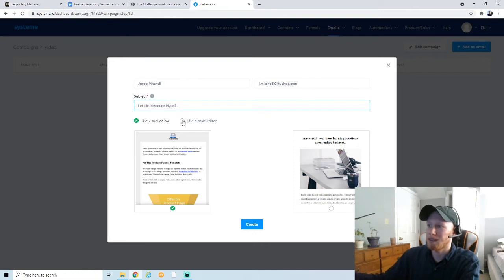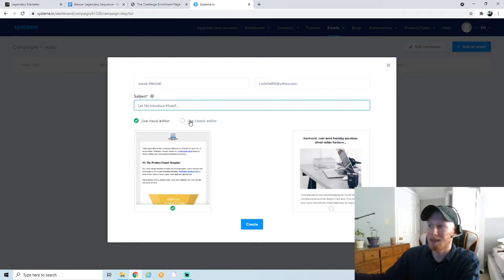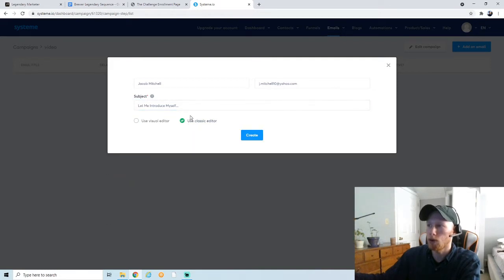I recommend using the classic editor. The visual editor is pretty complex—there's a lot of fancy things that you don't need. I recommend the classic editor. You can just send text and you can even add photos if you want. It's much simpler to deal with.